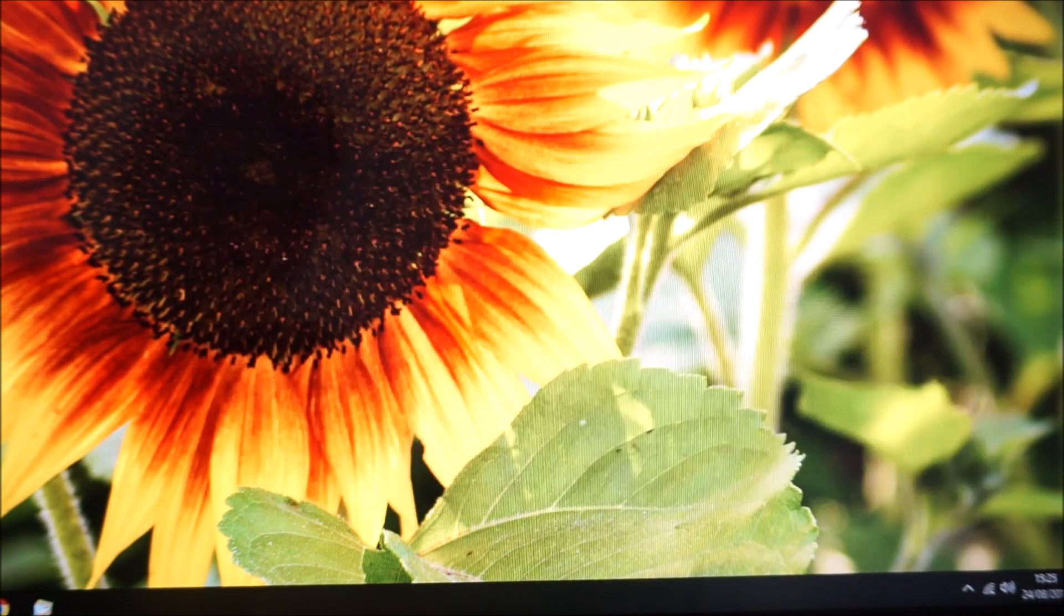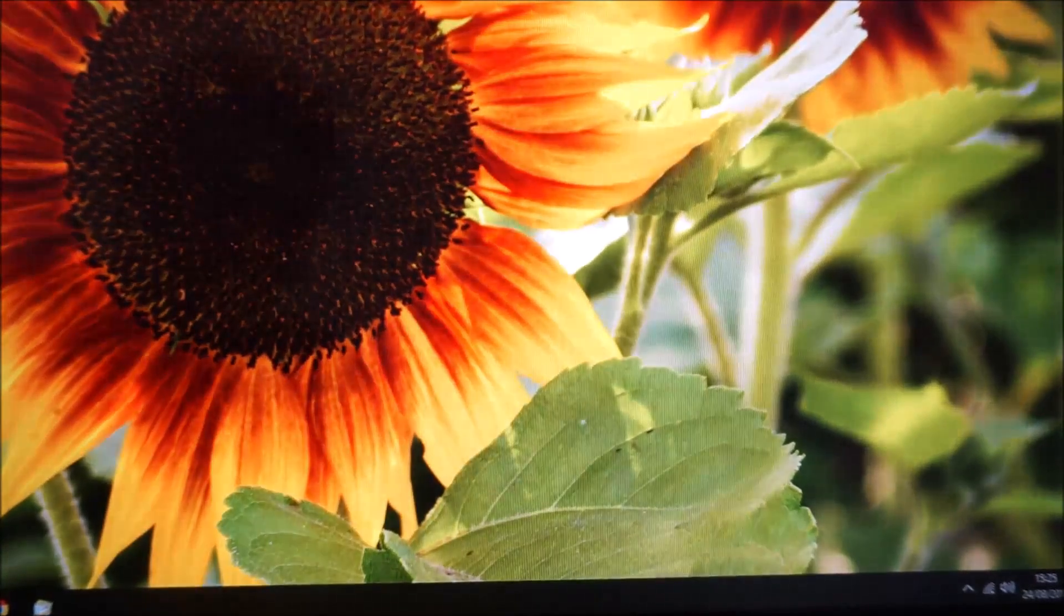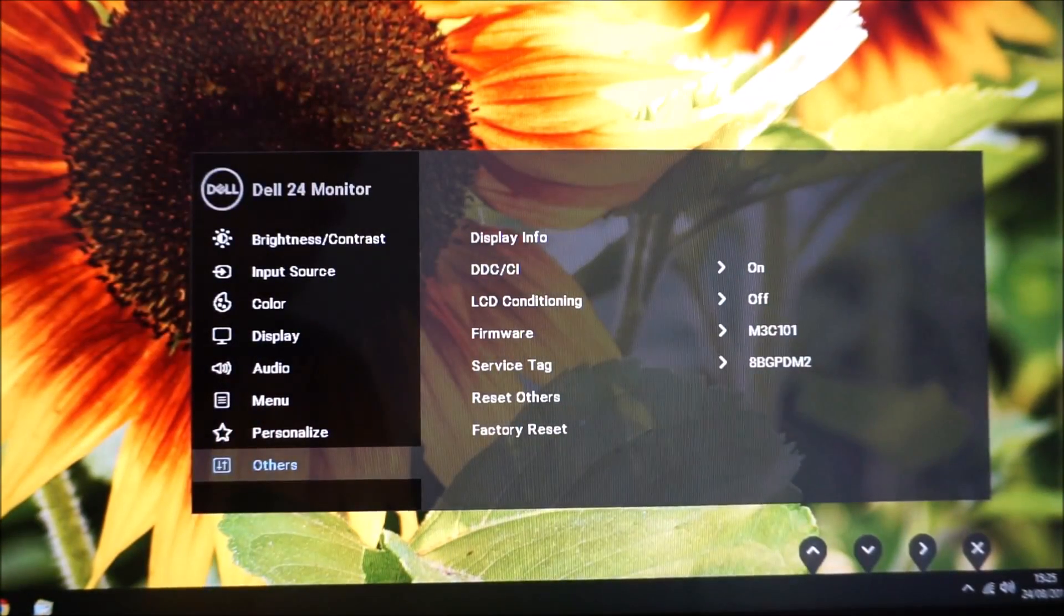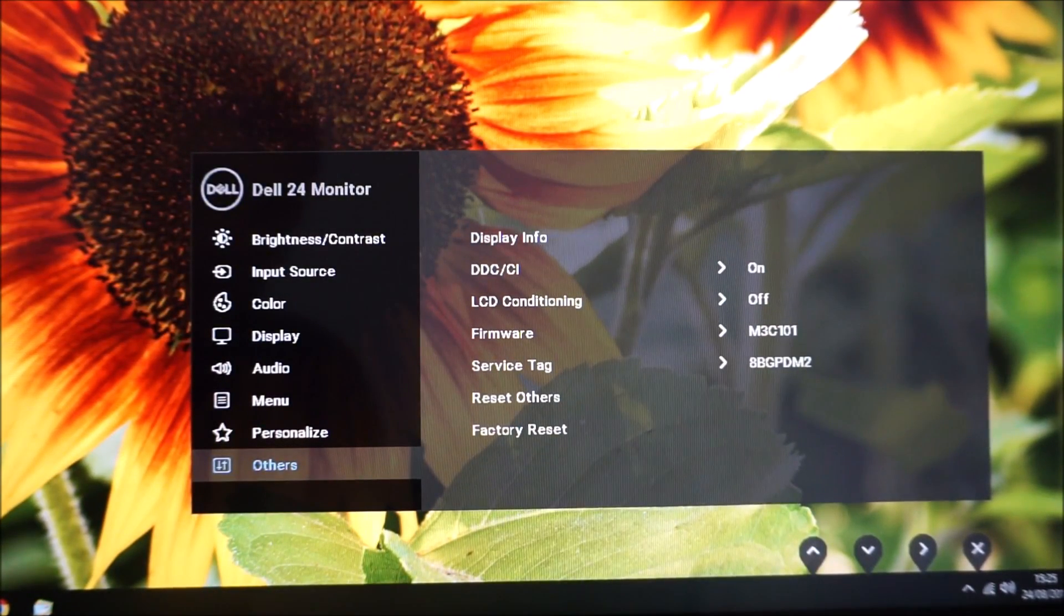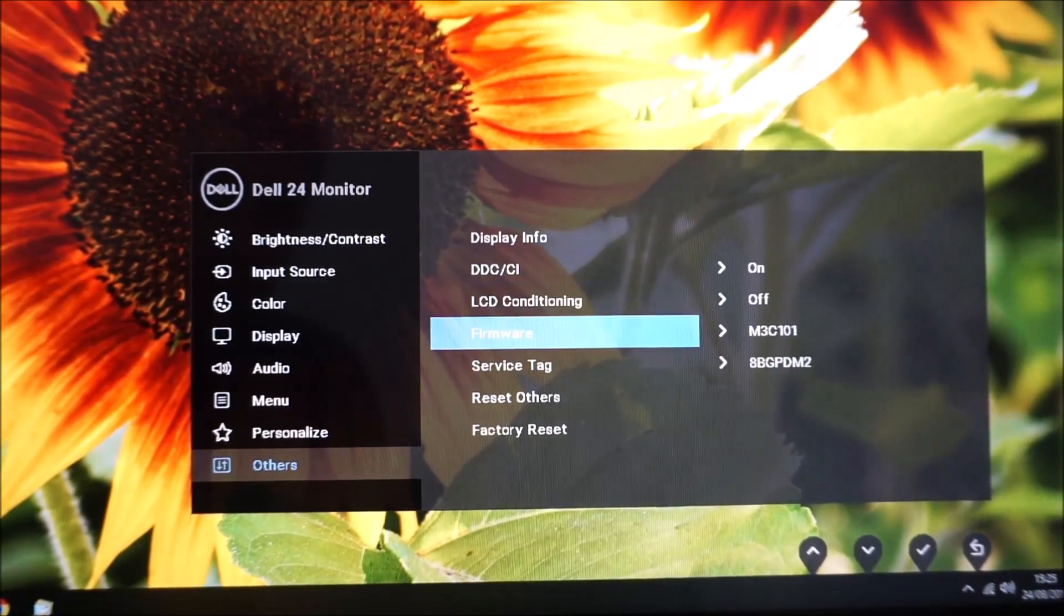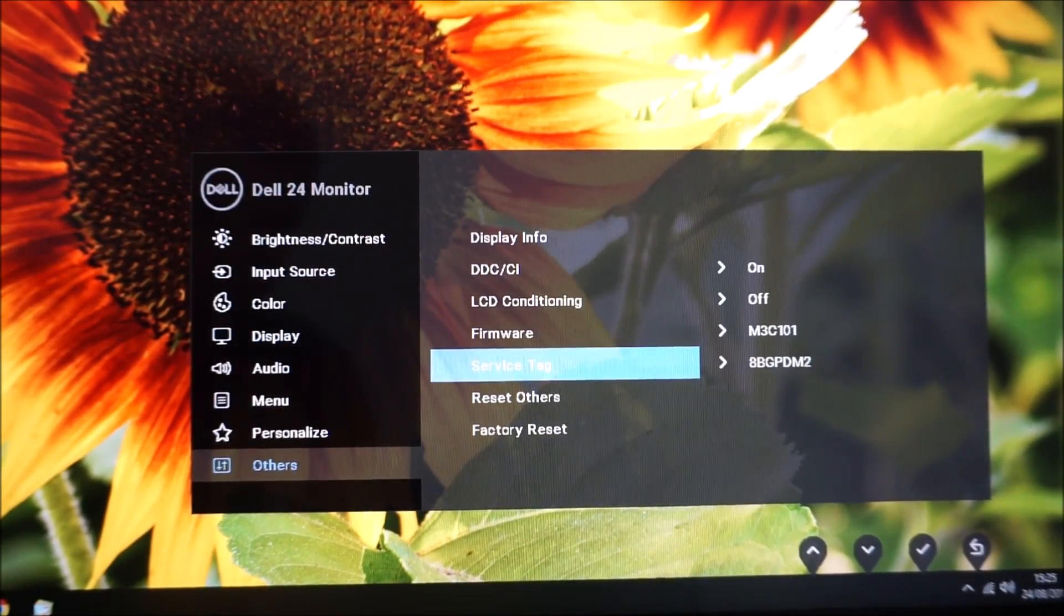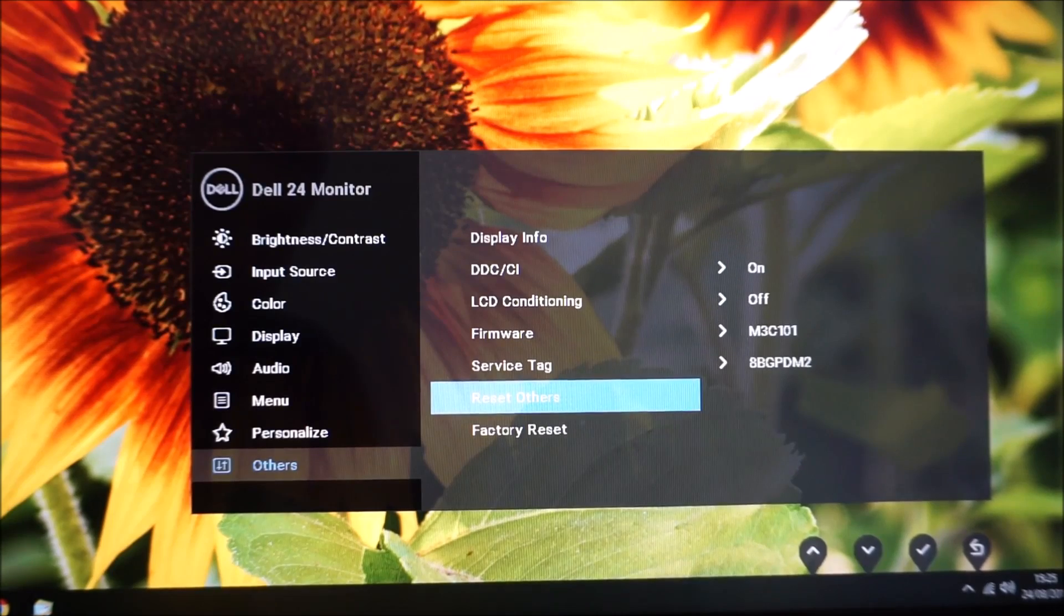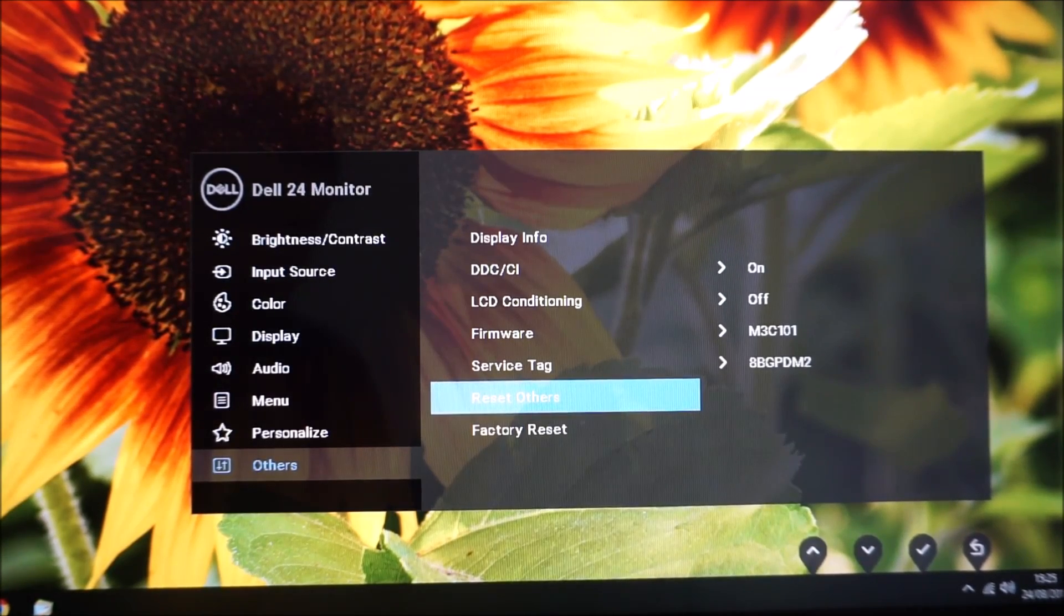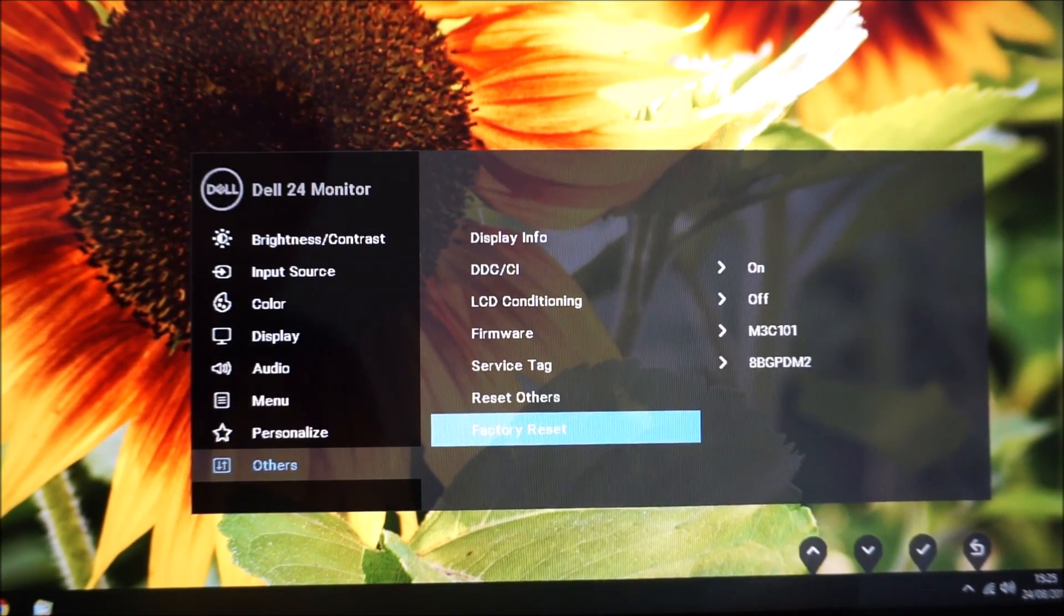Next this is something which shows you the firmware used by the monitor, the service tag, an option to reset the Others menu to the factory defaults, and an option to reset everything to the factory defaults.